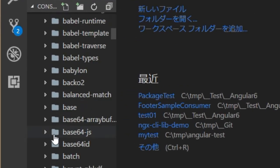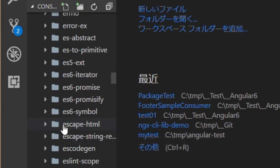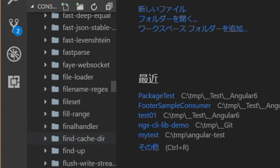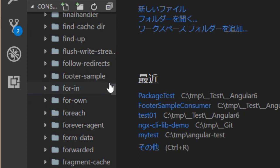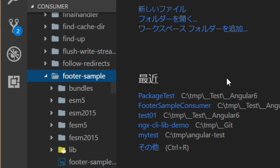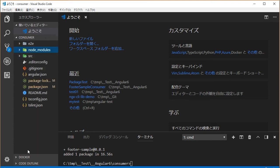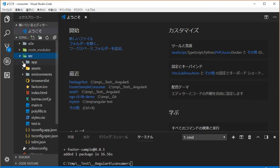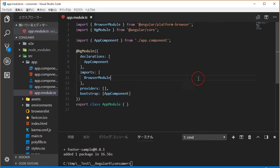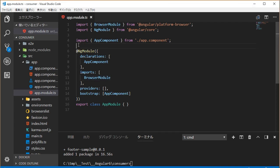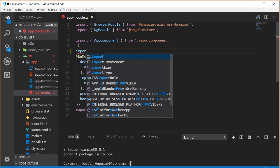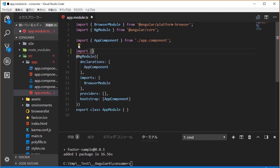Open the node_modules directory and you will find the footer-sample directory confirming the library is installed. Then, we need to modify the app.module.ts file for the consumer project. Import FooterSampleModule.